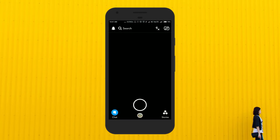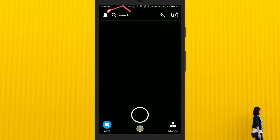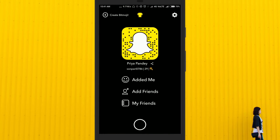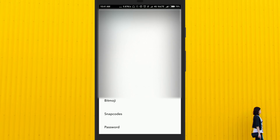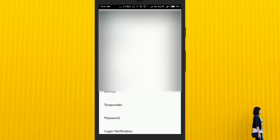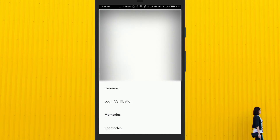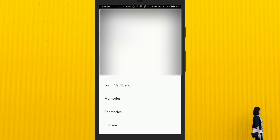First of all, open Snapchat and click on the Bitmoji icon at the top left of the screen. Now click on the settings icon. Once you do that, a list will appear on the screen. Click on the option snap code.